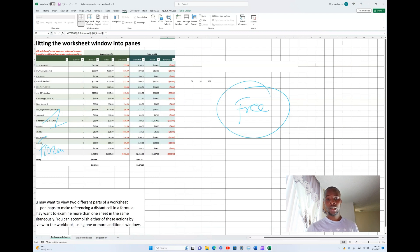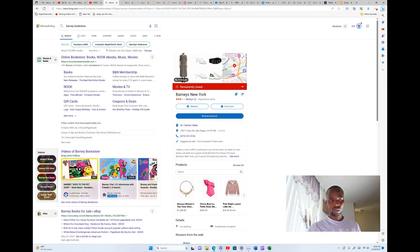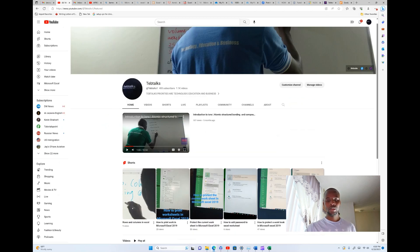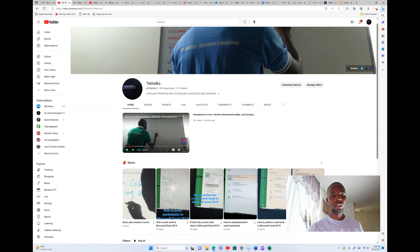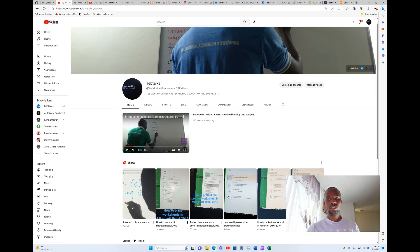You're most welcome. I encourage you to visit our YouTube channel, Tabi Talks. Go to YouTube, search for Tabi Talks, and subscribe so you get notified whenever we upload new videos. You can use this channel for content on technology, education, and business. Thank you, and see you in the next video.